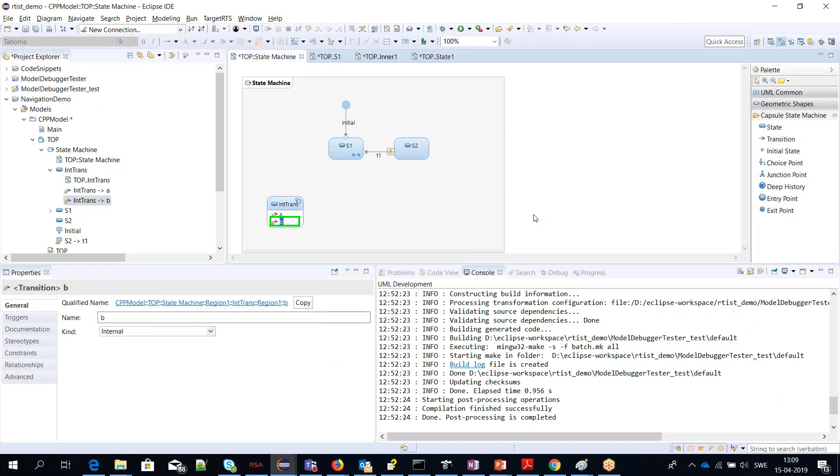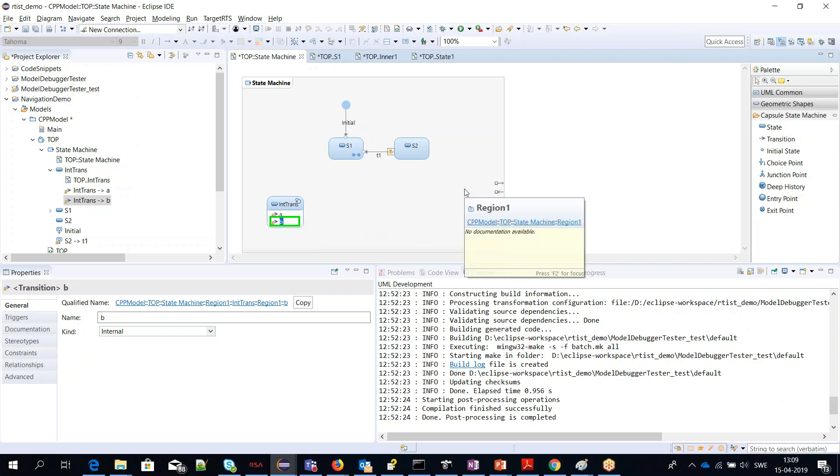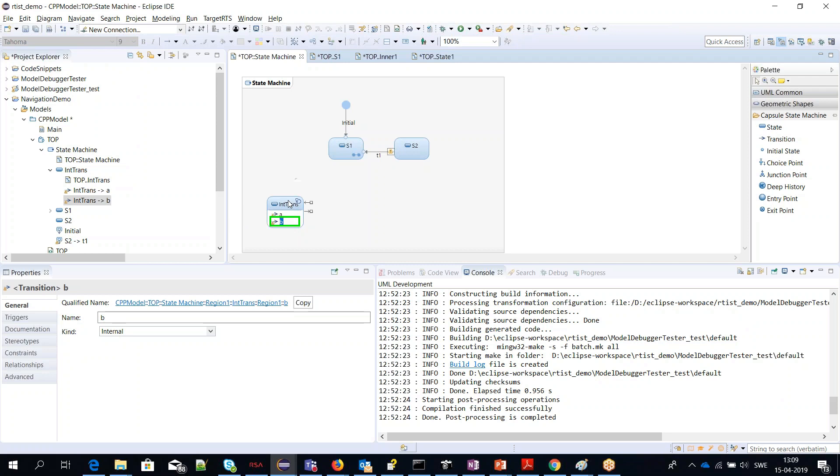If the internal transition was shown inside a state diagram in a compartment, then currently you cannot navigate there. But it's quite easy to do it anyway since you just have to double-click on this state to see it.